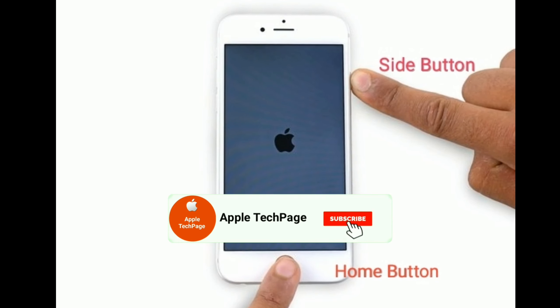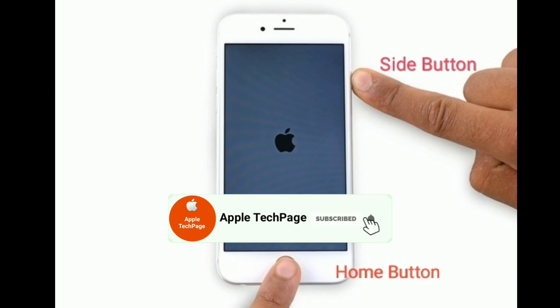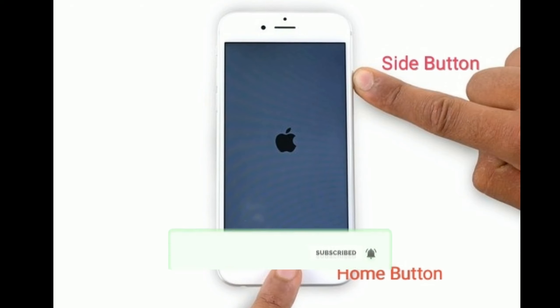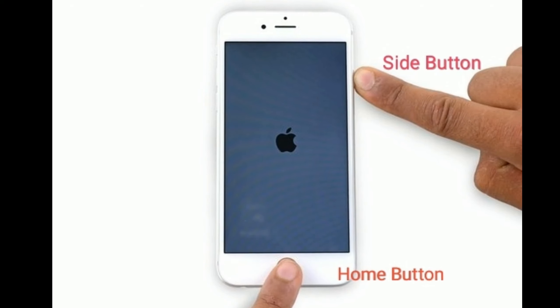Thanks for watching this video. Do like, share and subscribe to Apple Tech page.